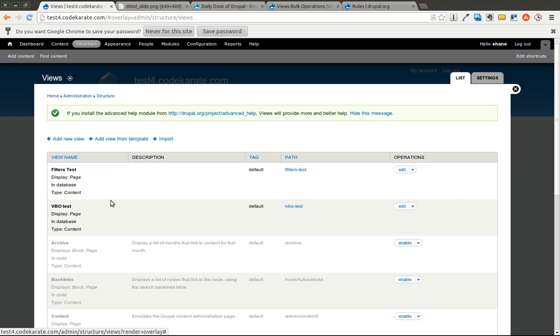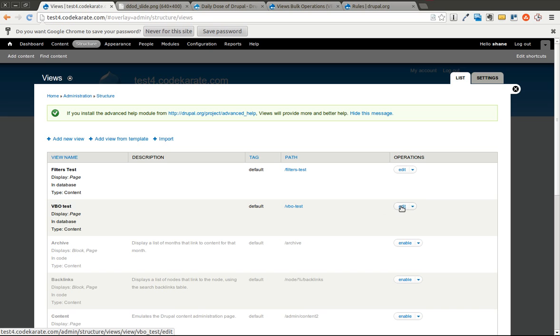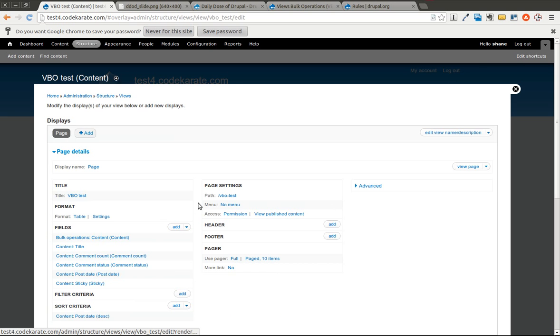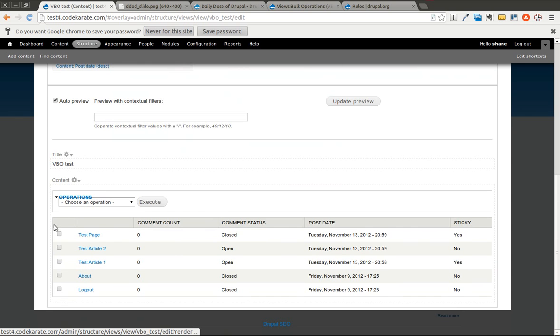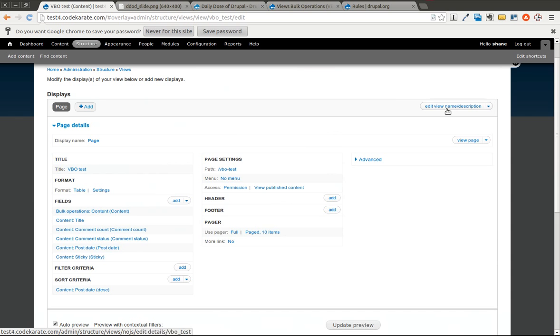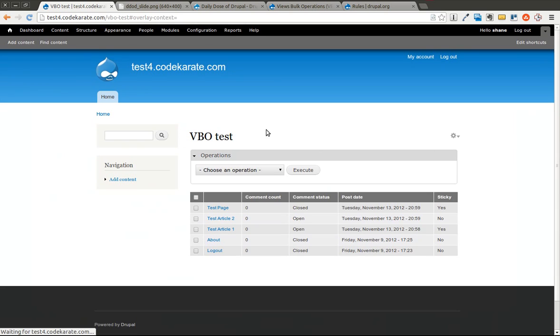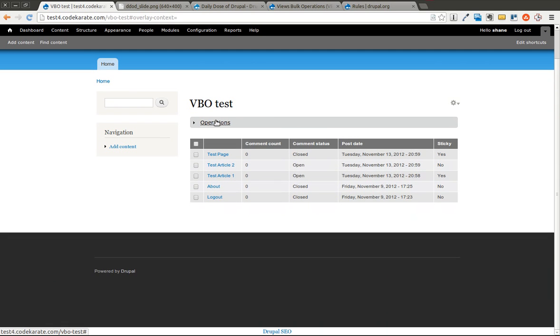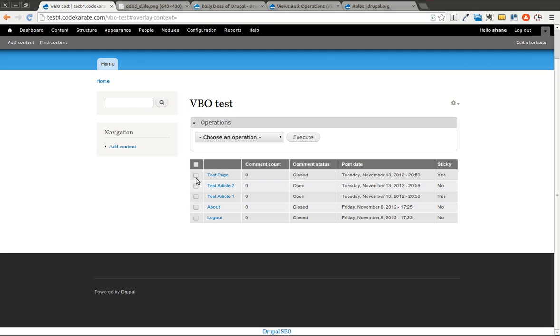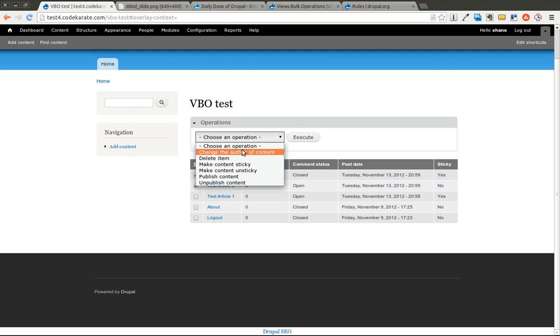So we have a views bulk operations test view that we created yesterday. As you can see, it has the bulk operations field and a couple other fields. You can see an example down below. We'll go ahead and go to the page so you can see what it looks like. You can see you have the operations field set up here. You can select multiple items from the view and execute actions on these.